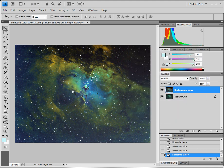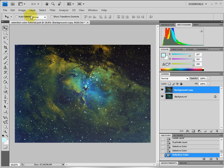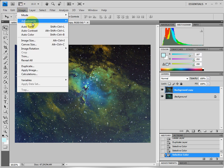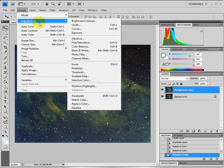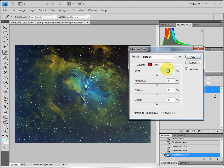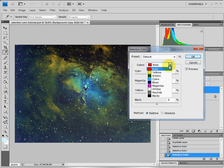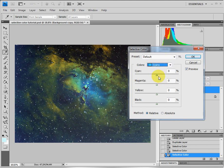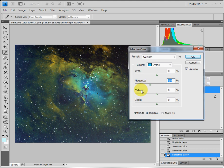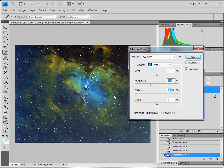As you can see, the image is already starting to take on a dramatic difference in what we started with. We still have one more iteration here to go, so we'll go Image, Adjustment, Selective Color. And again, we do the cyan, and this time we're going to do the magenta at minus 25. And we're going to take the yellow to minus 100, and we're going to say OK.